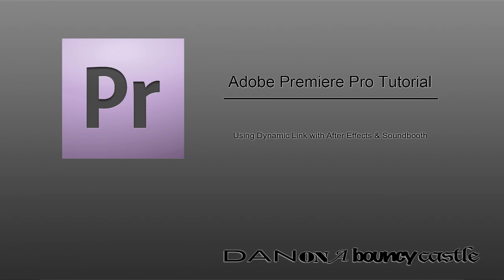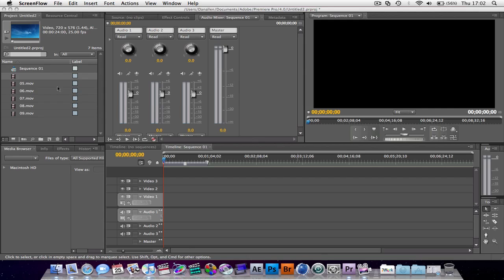Hello Premiere Pro Tutorial here. I'm just going to cover sending to After Effects. It's quite simple.